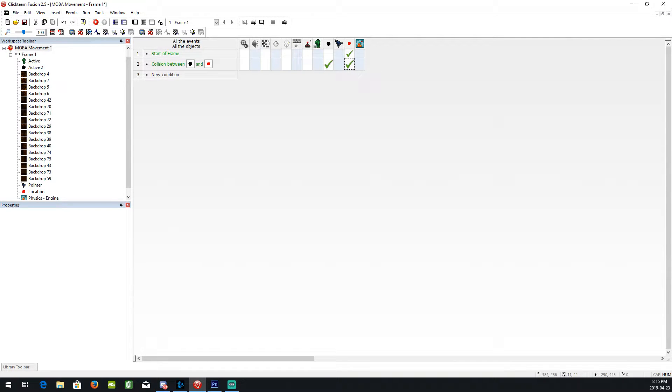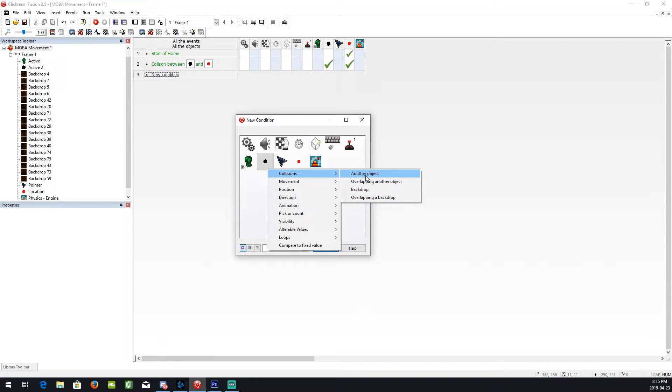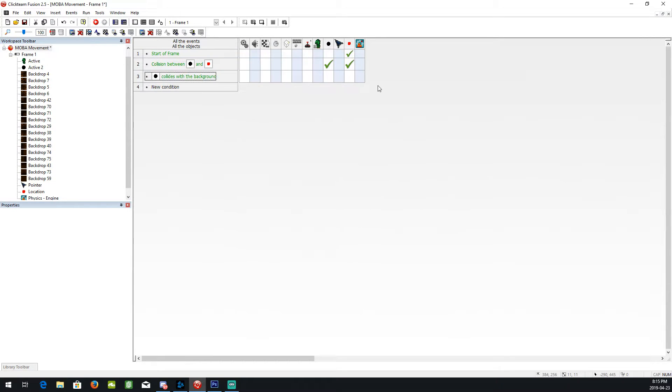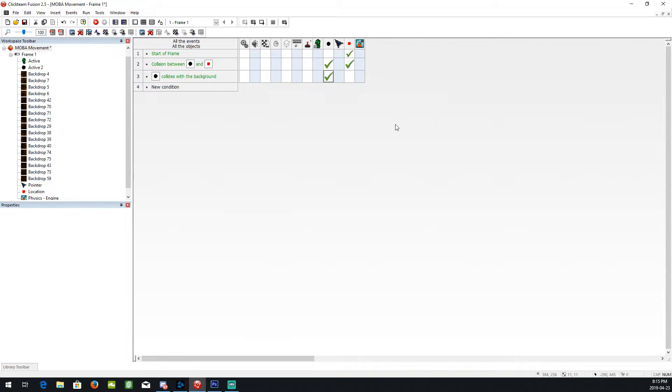Now, we want to have an always event. Actually, first I'm just going to make the other collision for this backdrop and stop.